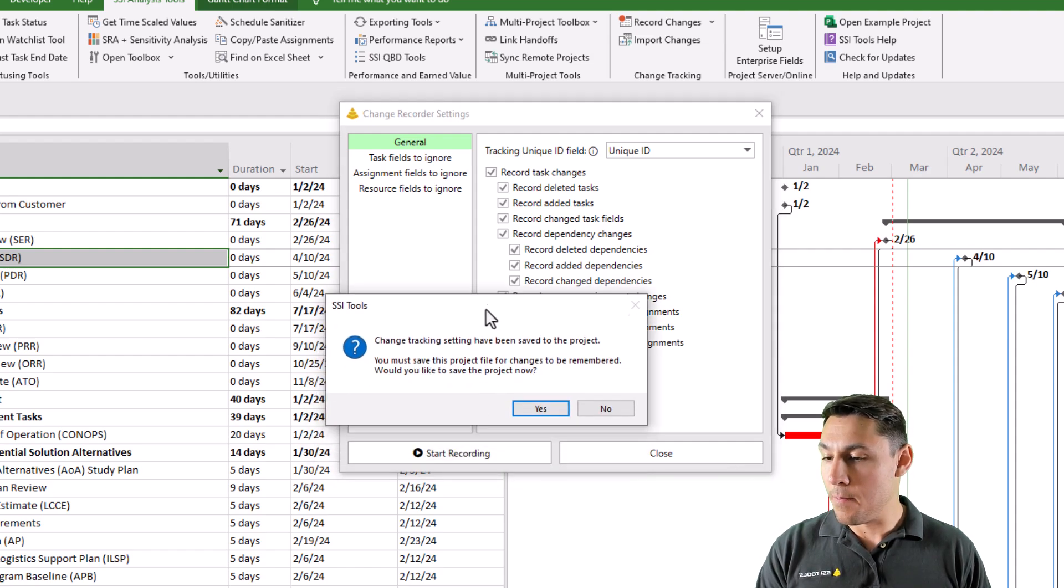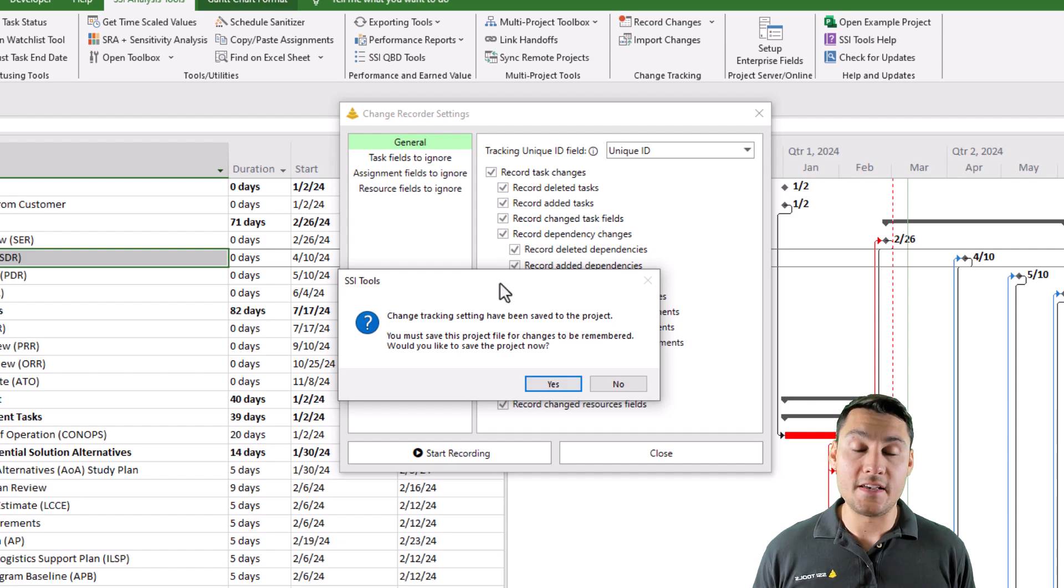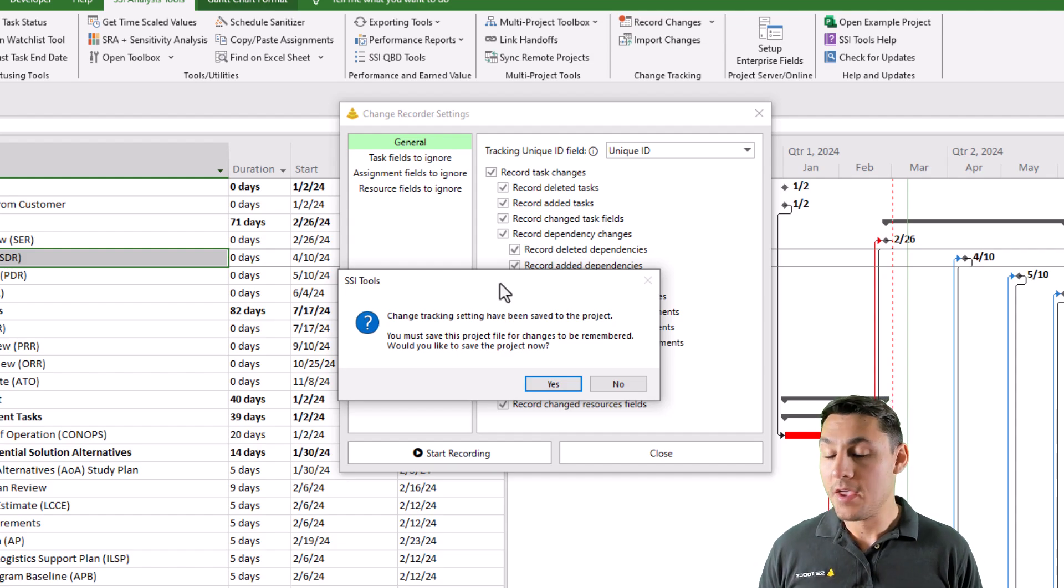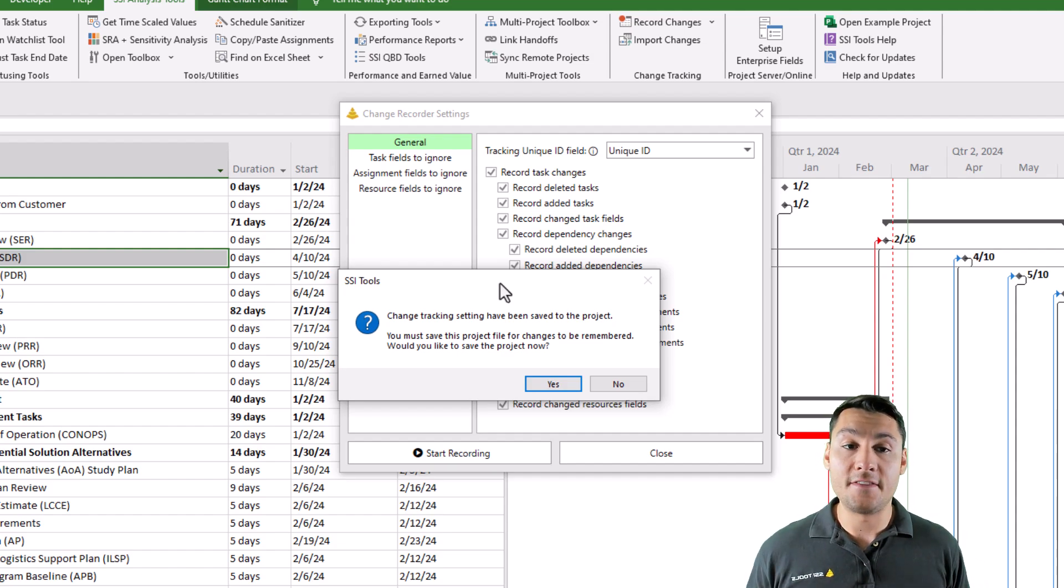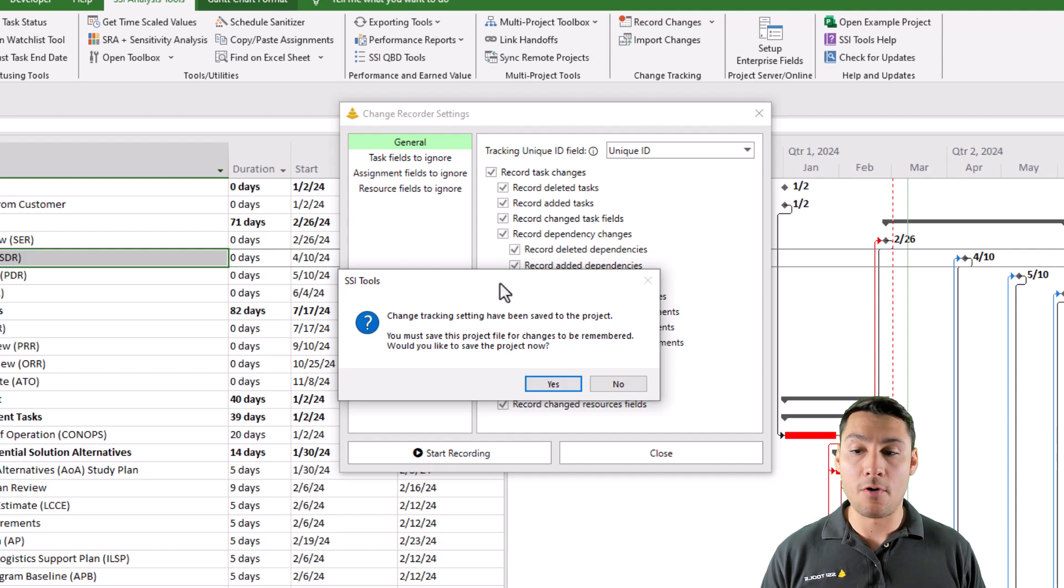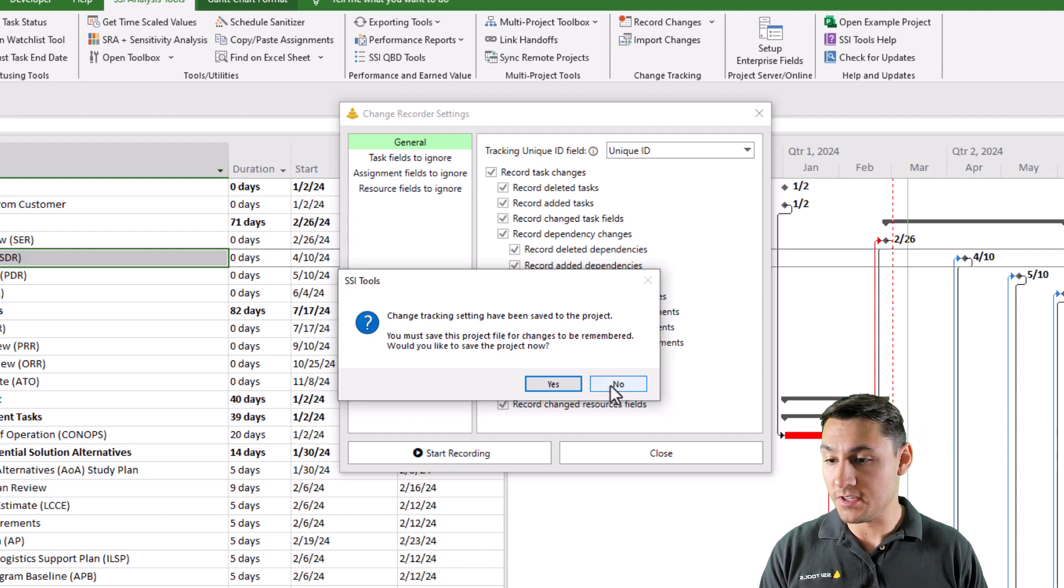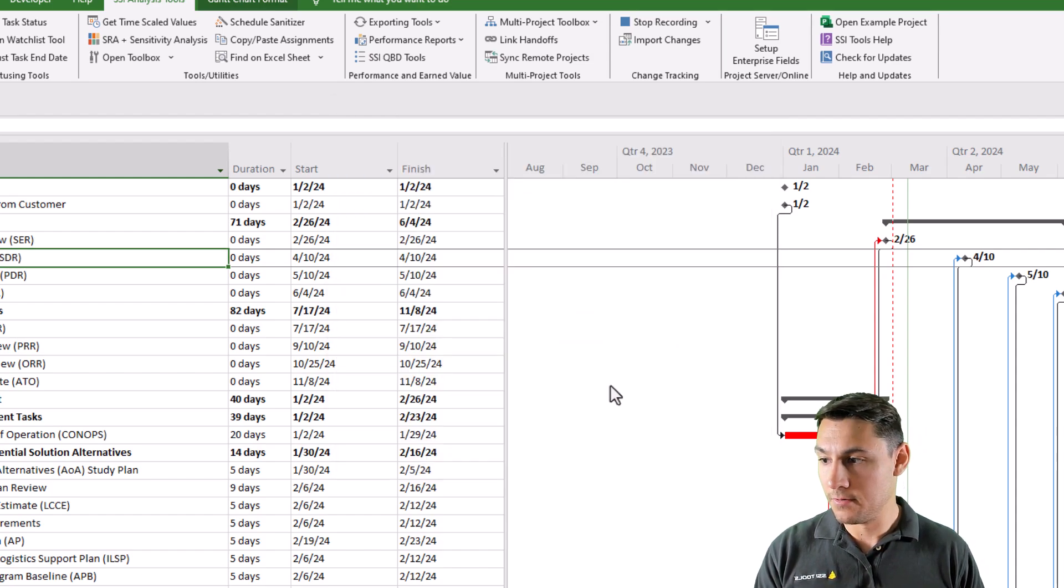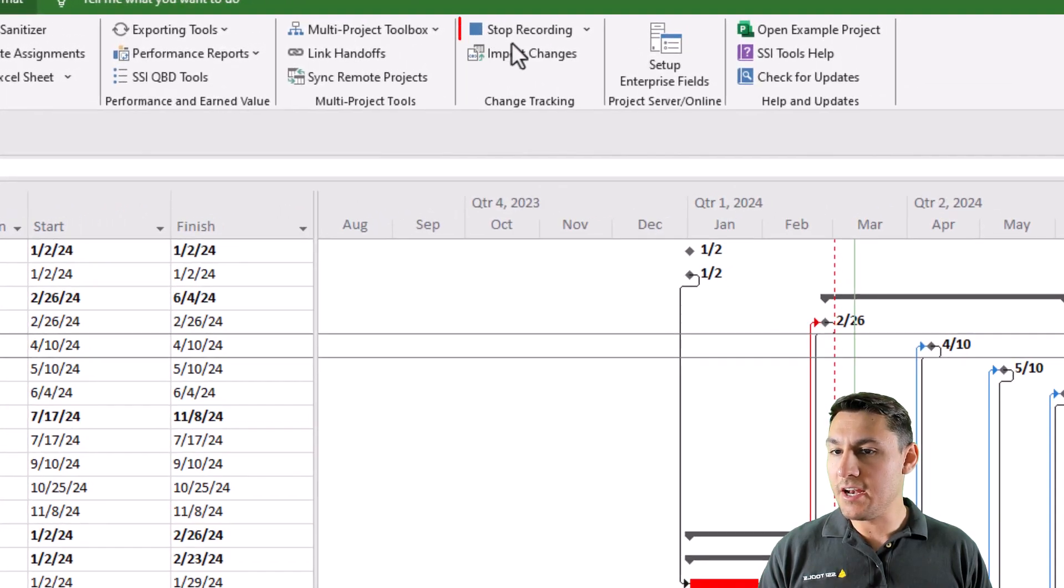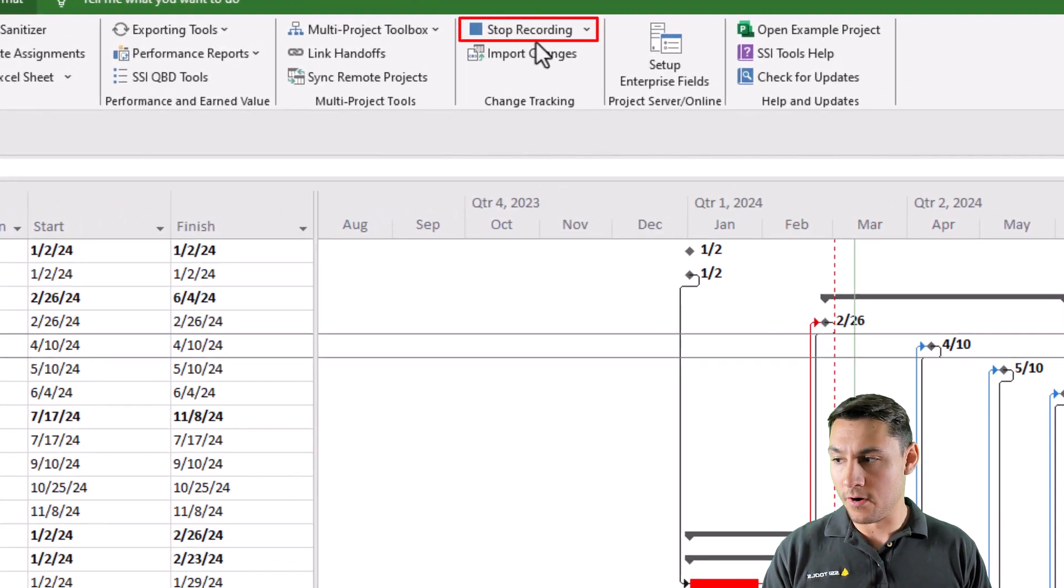I'm going to get a pop-up that says these settings will be saved at the project level. And so I have the option to choose whether or not I want to save the project right now. I'm going to say no to this prompt. Now you can see by looking at the button up here that changes are being recorded.